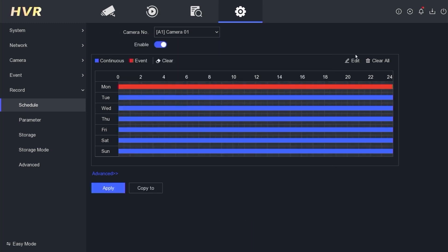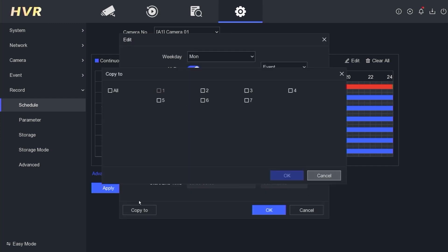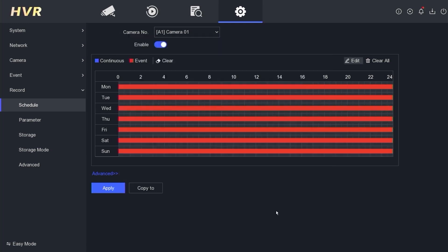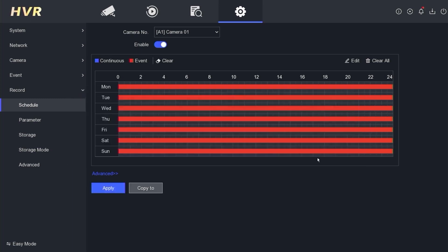Repeat the process by clicking Edit again, then click Copy To, select All Day, click OK, click OK once more, and then click Apply. After that, click Copy To, choose All Channel, click OK, and then click Apply again.